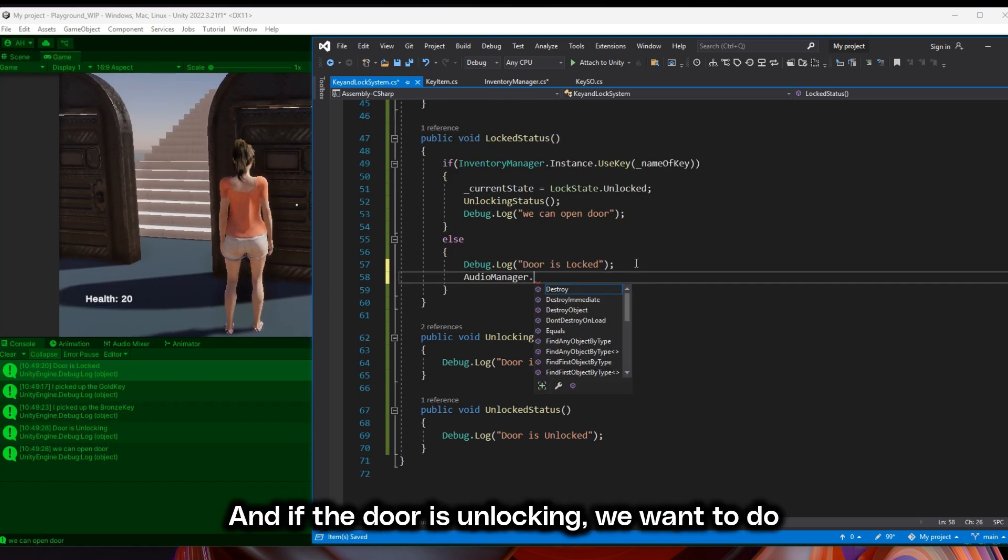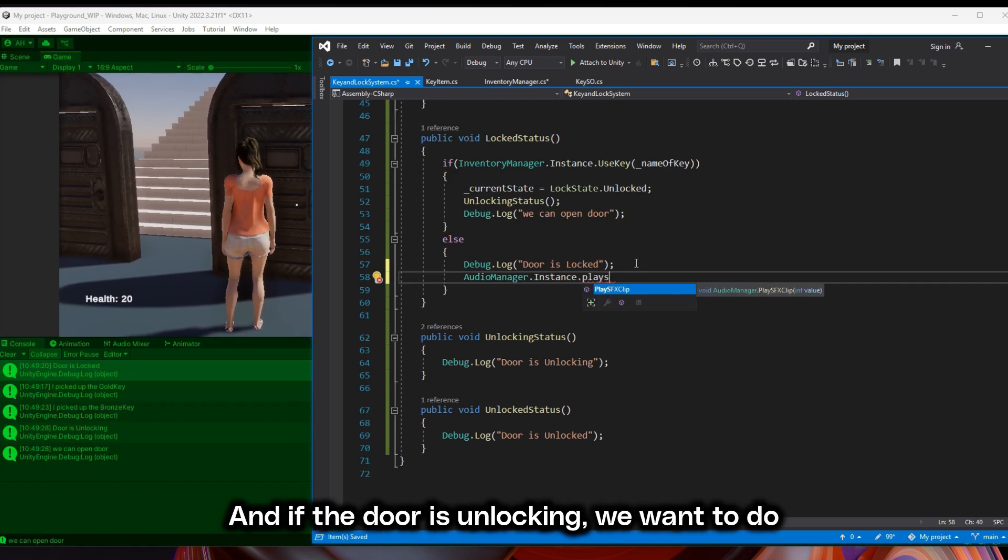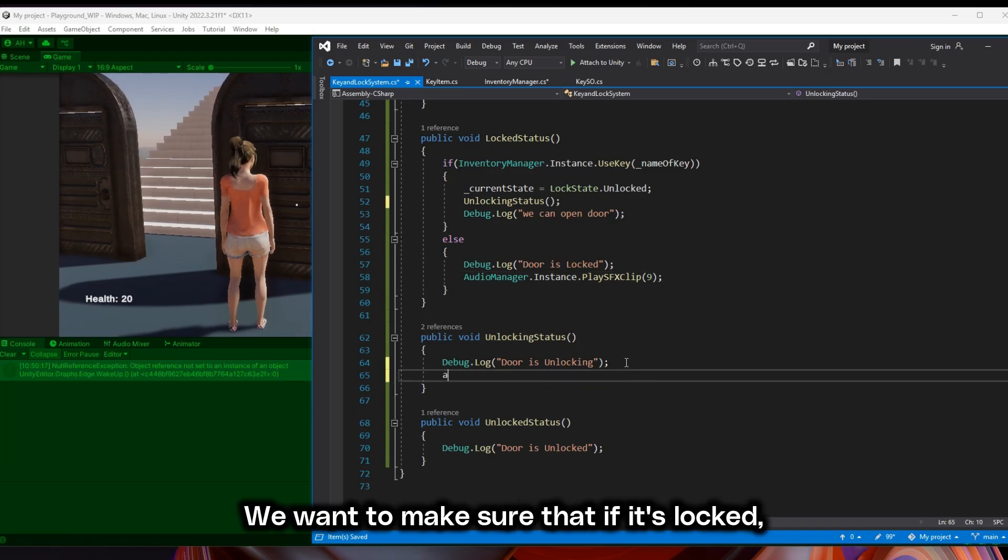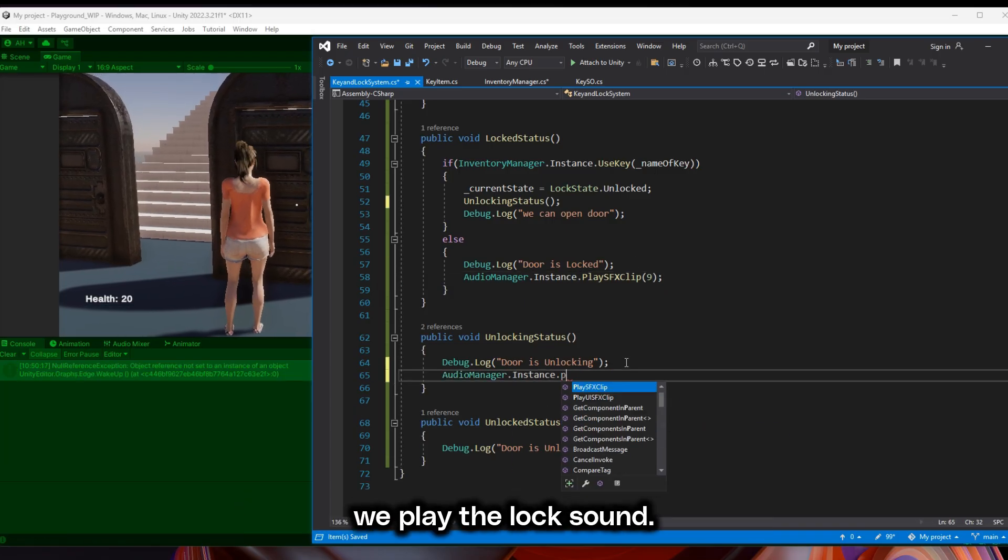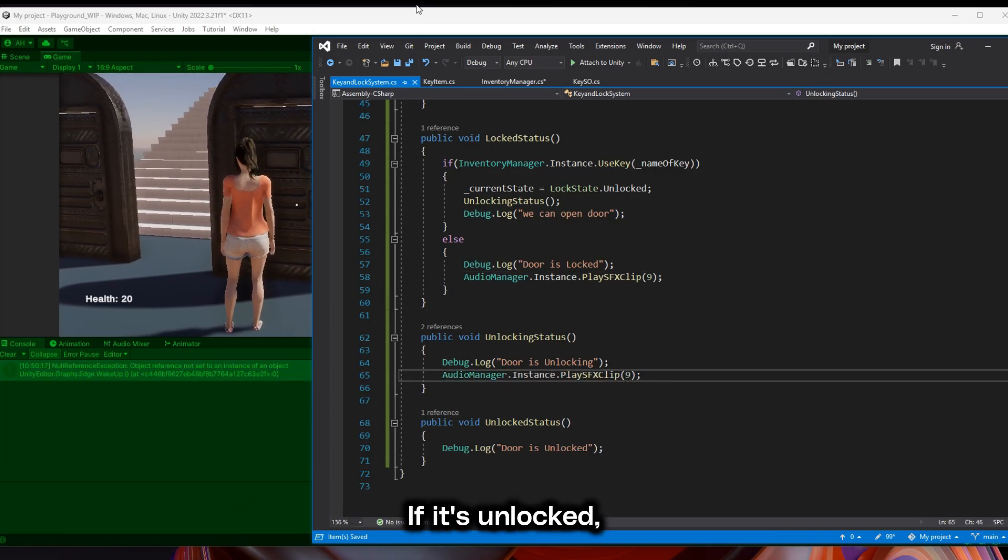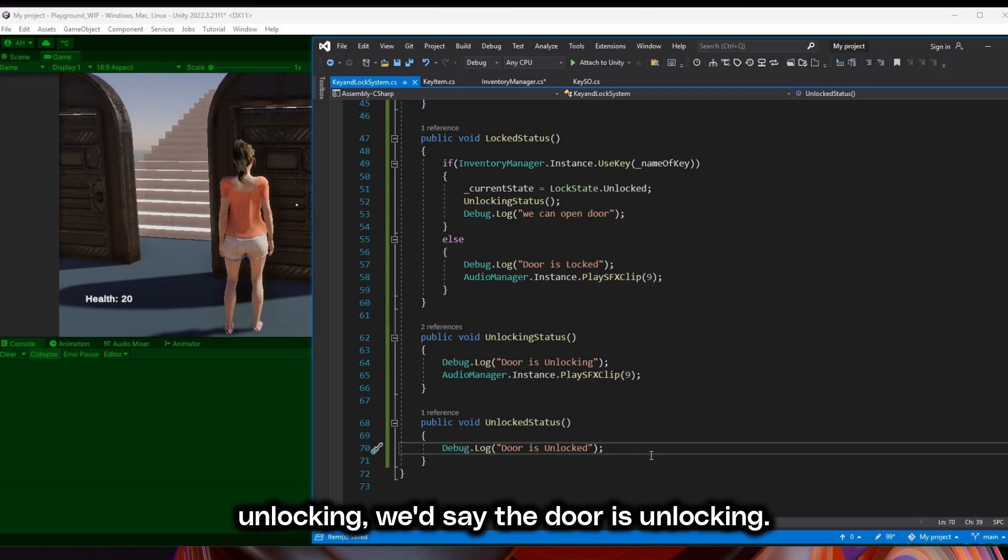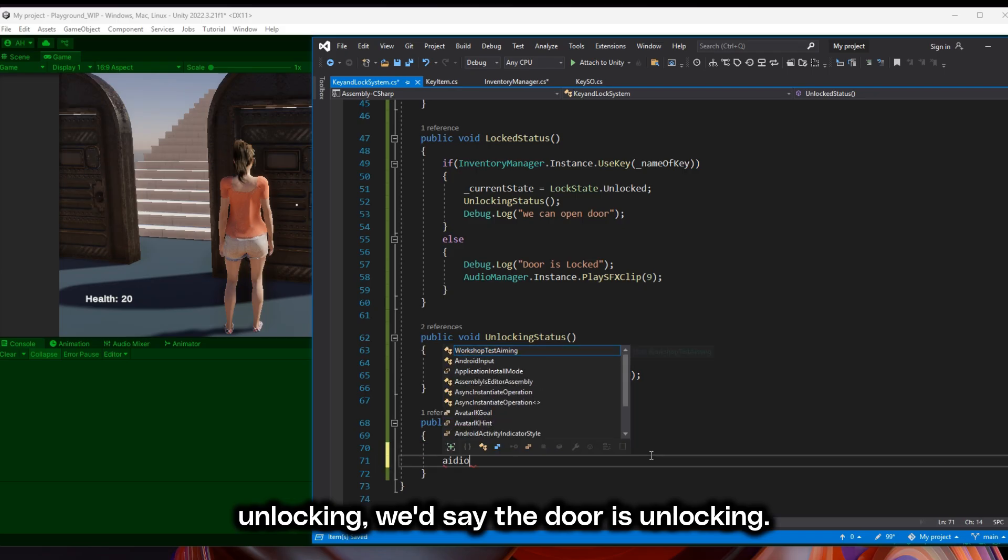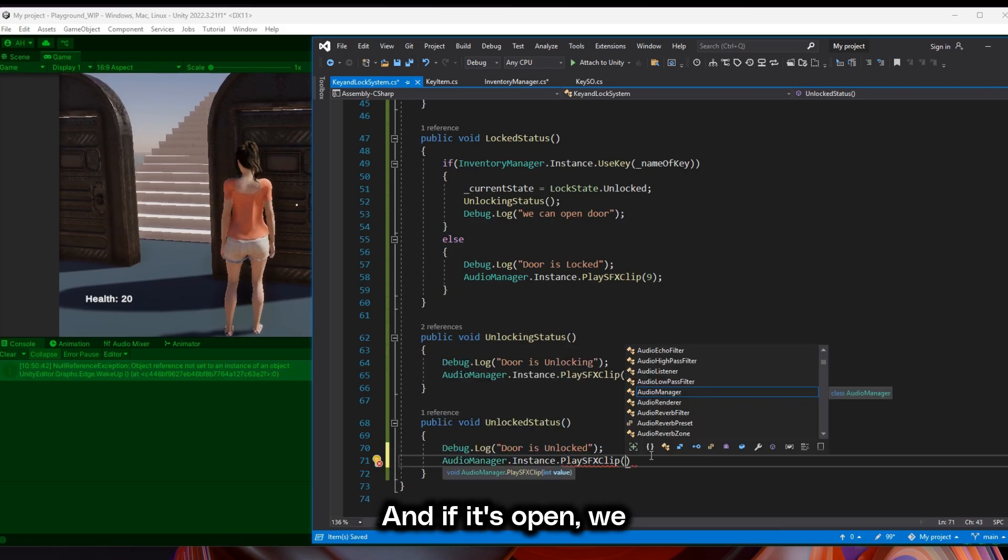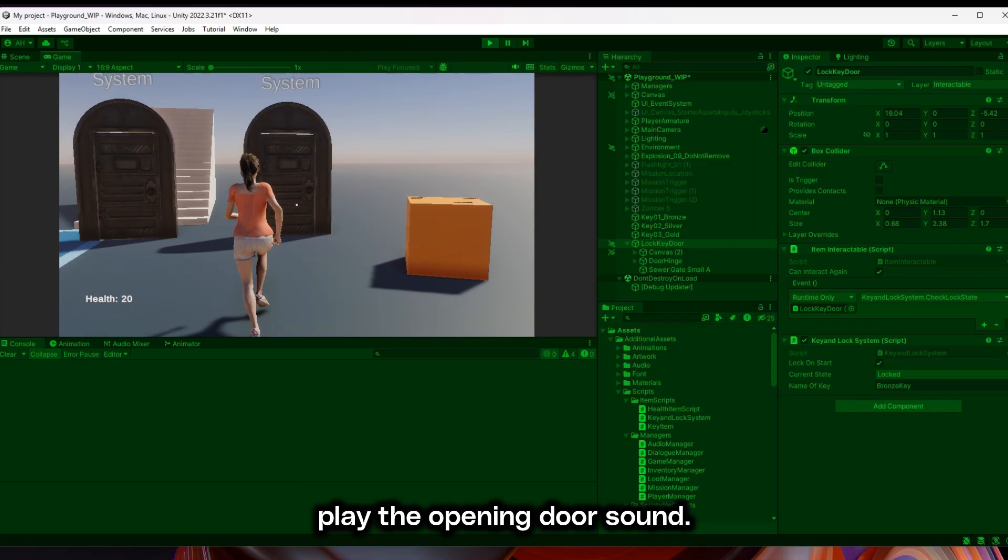If the door is unlocking, we want to do some sound effects. We want to make sure that if it's locked, we play the lock sound. If it's unlocked or unlocking, we'd say the door's unlocking. And if it's open, we play the opening door sound.